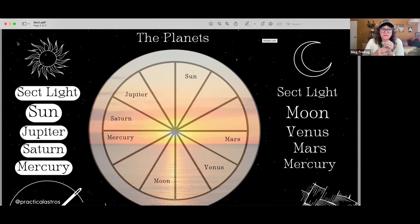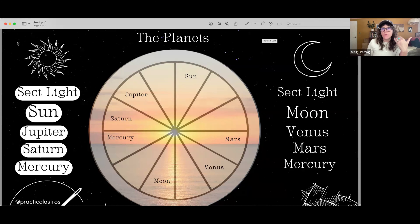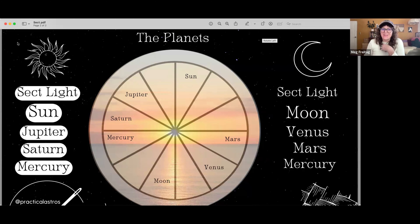From there, certain planets are considered part of the daytime sect and certain planets part of the nighttime sect. In a daytime chart, Saturn, Jupiter, and the Sun are members of the daytime sect. The Moon, Venus, and Mars are all members of the nighttime sect. So each sect has one luminary — either the Sun or the Moon — one benefic — either Jupiter or Venus — and one malefic — Saturn or Mars.